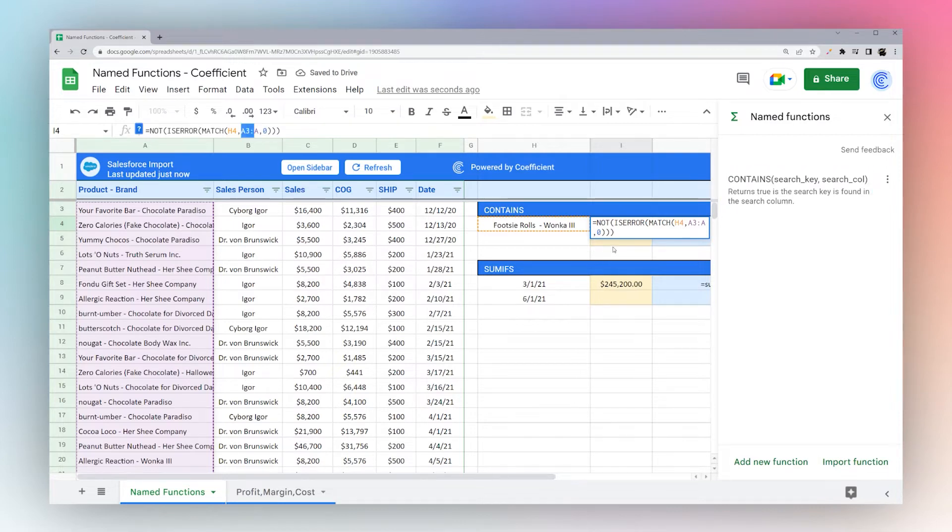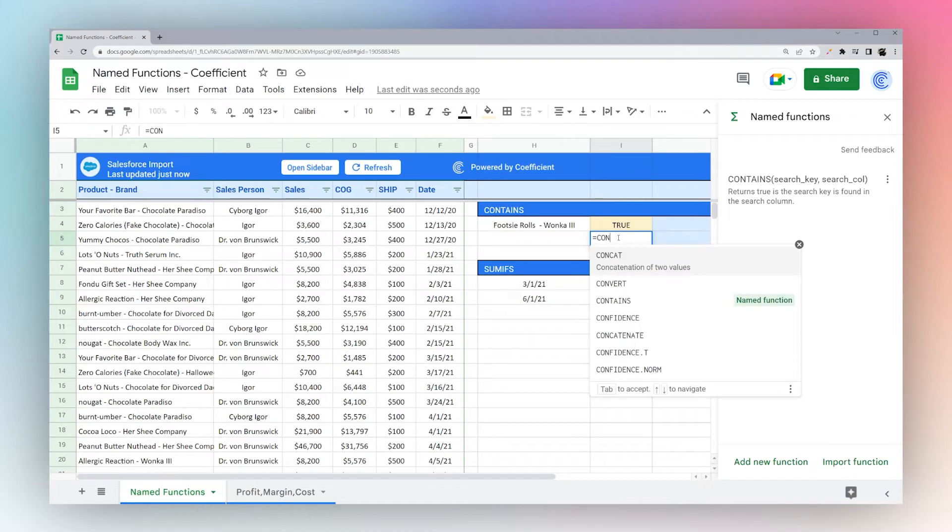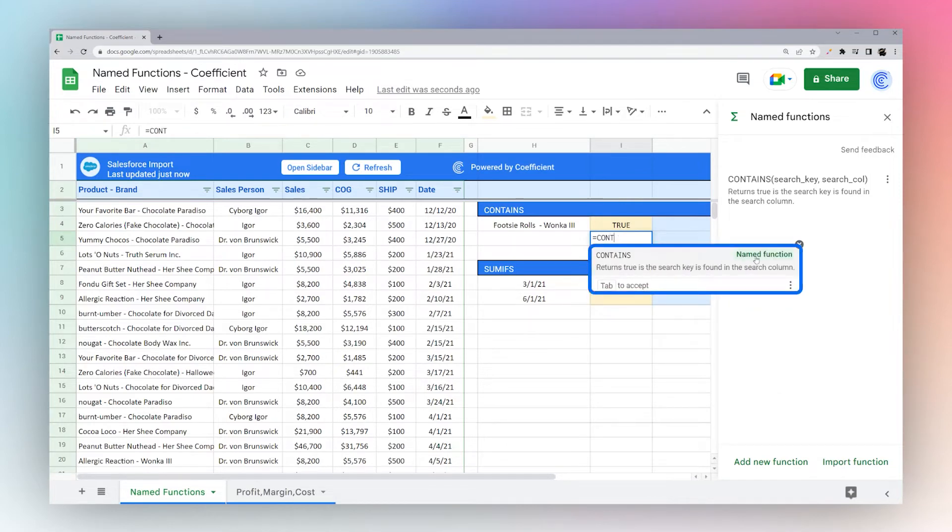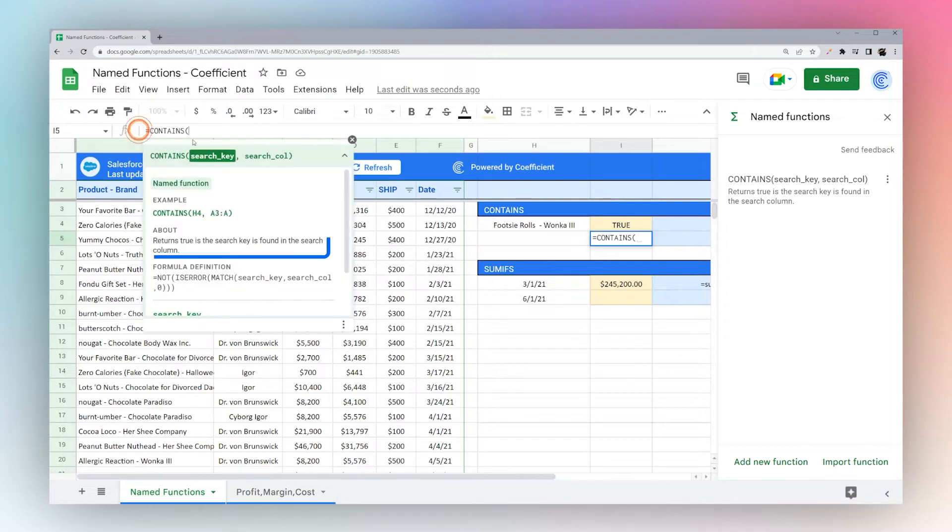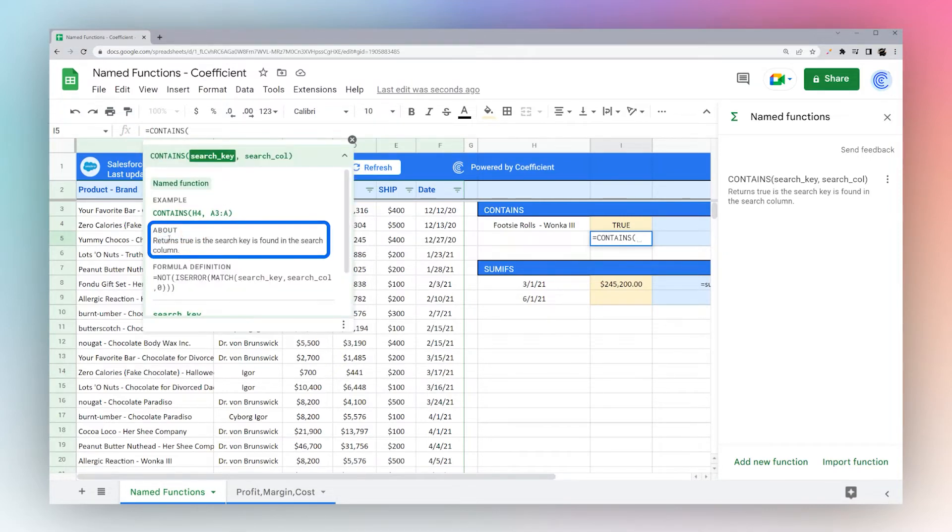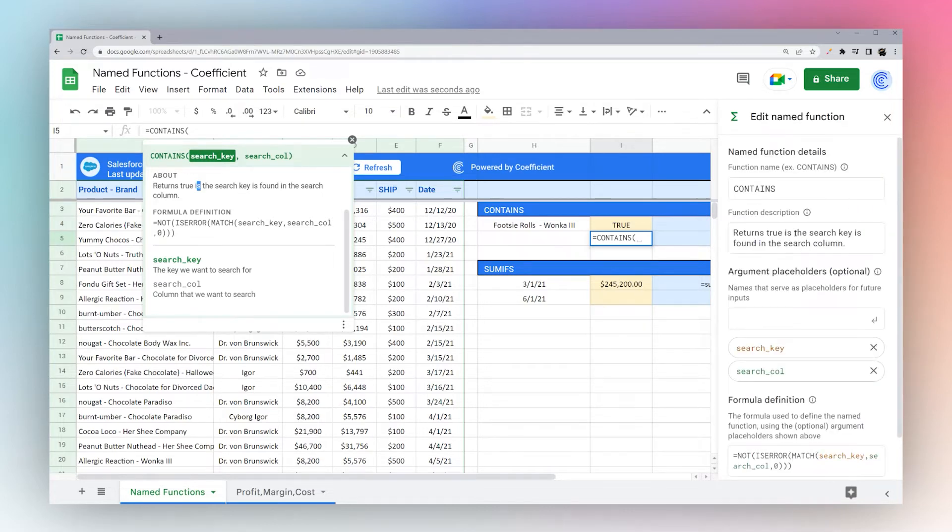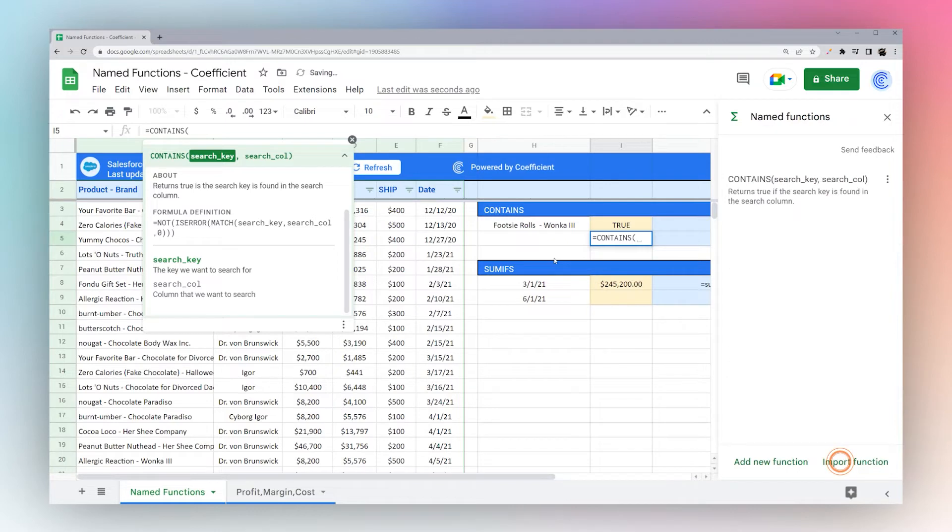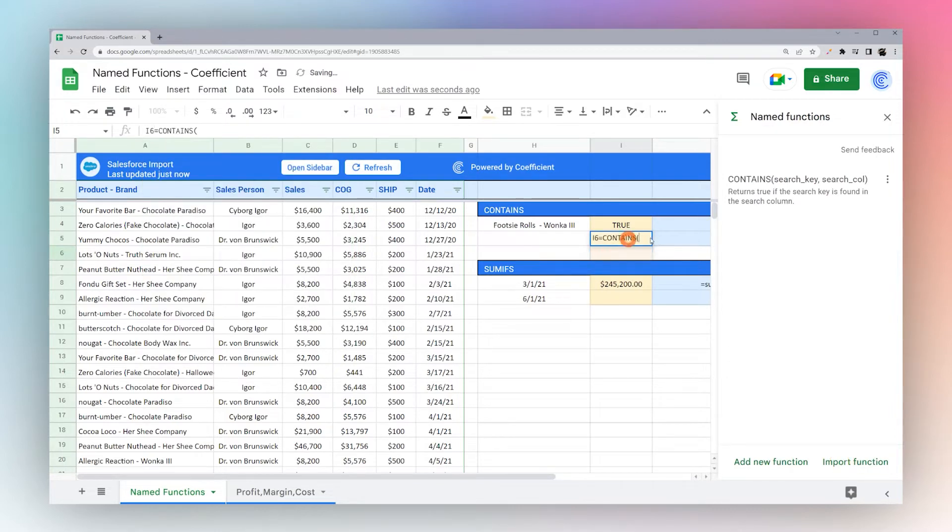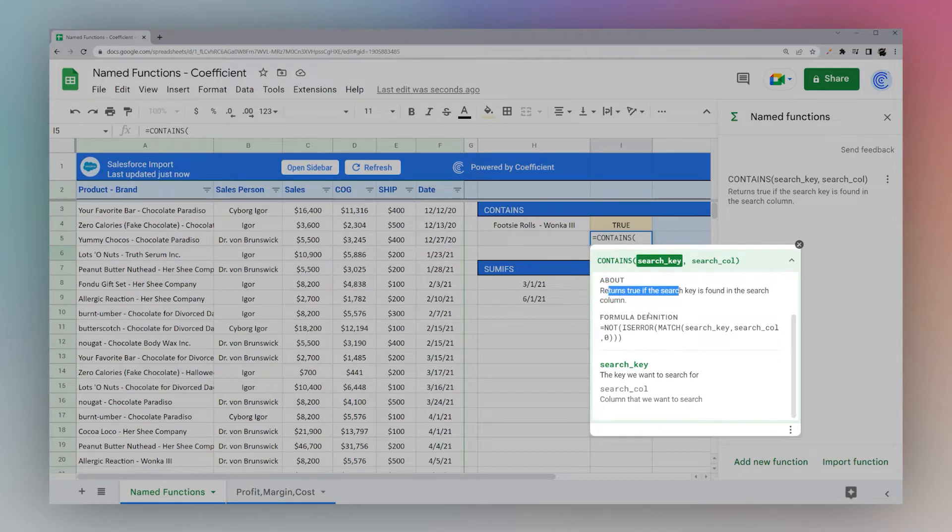And so now in our spreadsheet, we can use our new function contains, you can see here it shows up as a named function. Let's go up here and pull this up. And so here you can see. Looks like we have a typo there. Returns true if the search key is found in the search column. So you can go back and edit if you need to. And re-save.